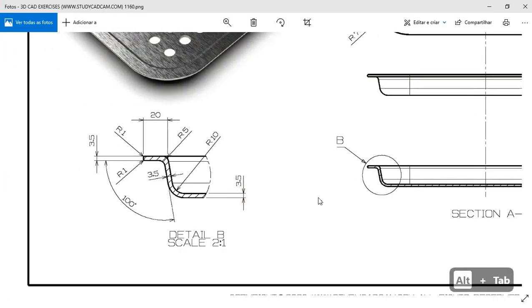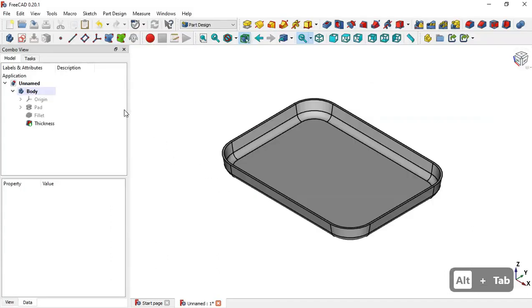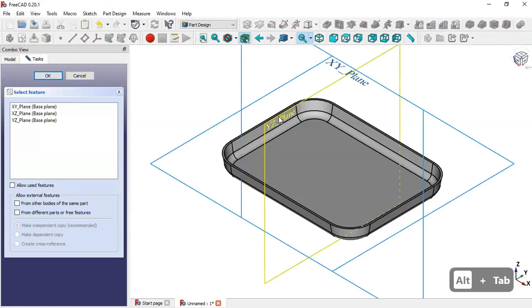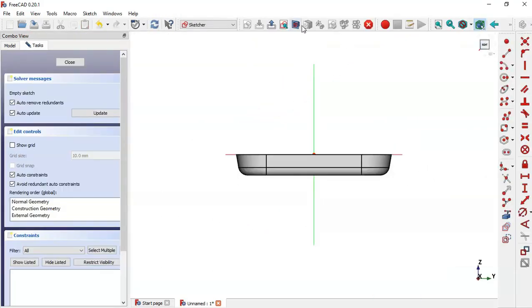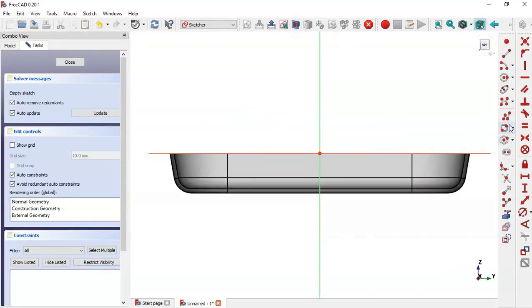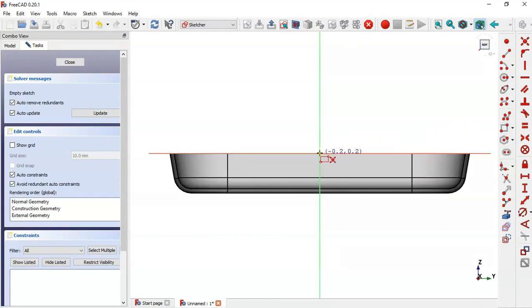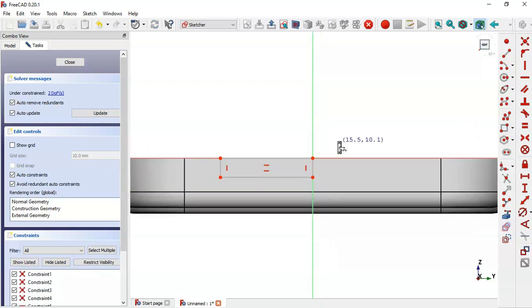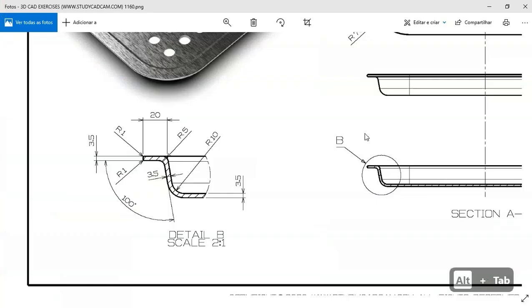Next, we'll draw a sketch to create this part. Create a new sketch in the YZ plane, switch to section view, select the rectangle tool, and draw this rectangle. Now set the dimensions for this rectangle.